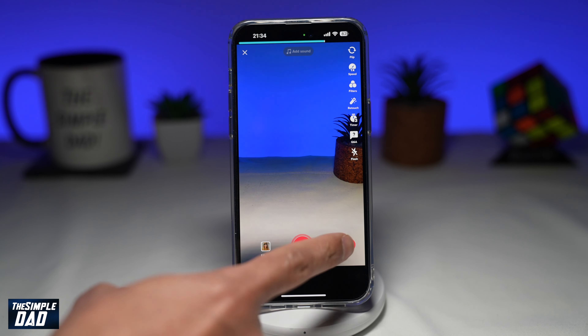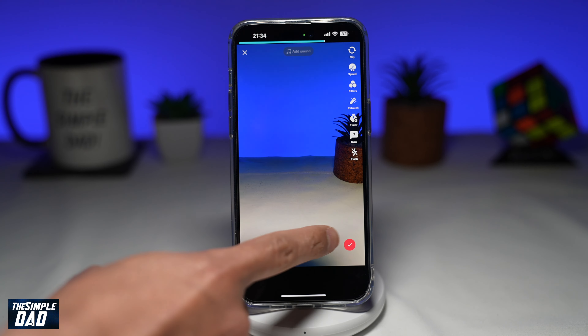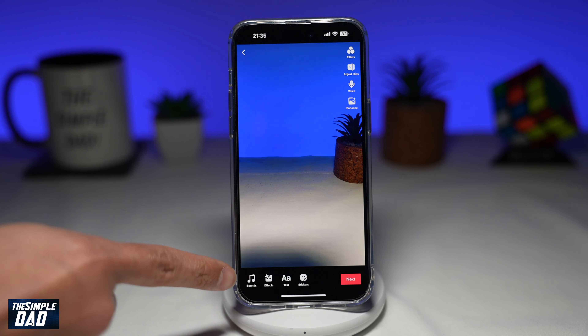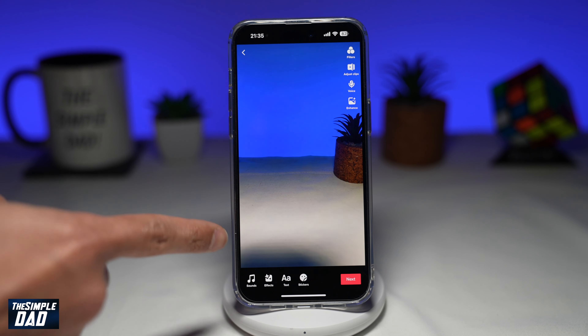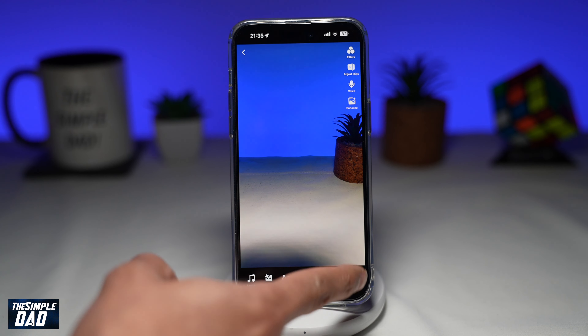Once you have created your video, go ahead and add any text, any effects, or any stickers to it. And once you're done with that, tap on next.